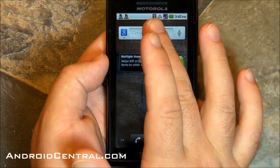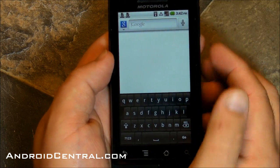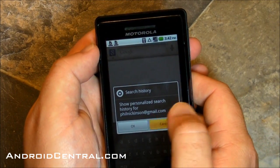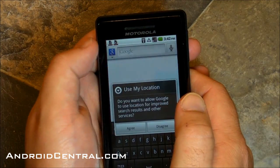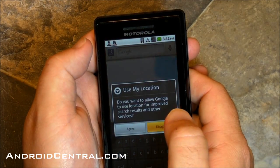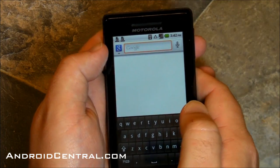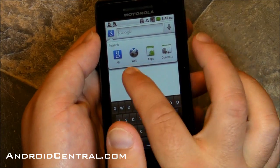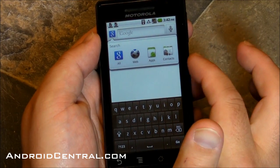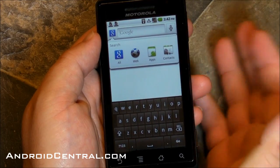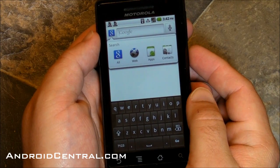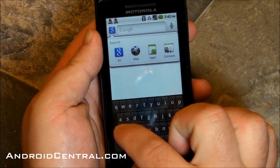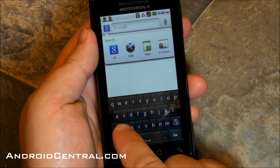Let's go back to the good stuff. Something else that's new in Froyo — the Google search will now search more than just Google. You've got the web, apps, contacts, all of it from the one app or widget.